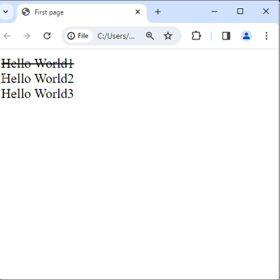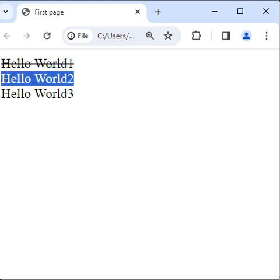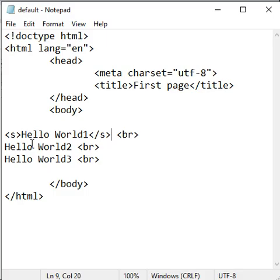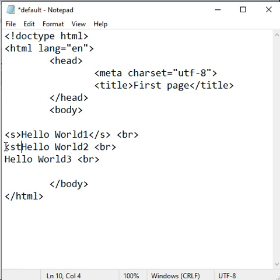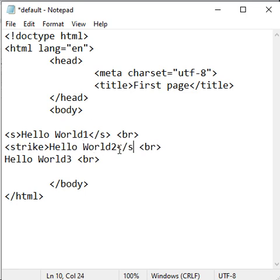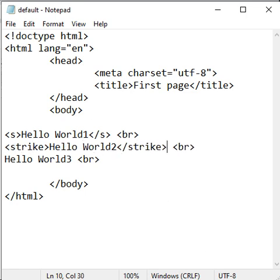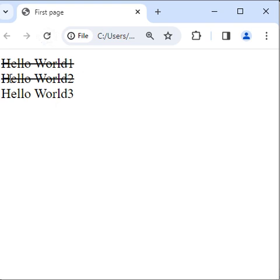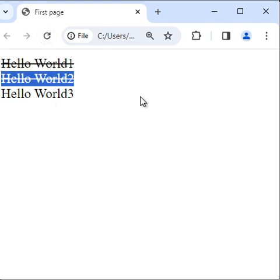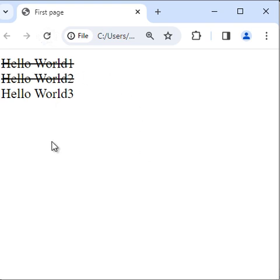I want to strike through hello world 2. Instead of s tag, we can also use the strike tag — opening strike tag, closing strike tag. I save it, go to browser and refresh. You can see hello world 2 is also strike through.